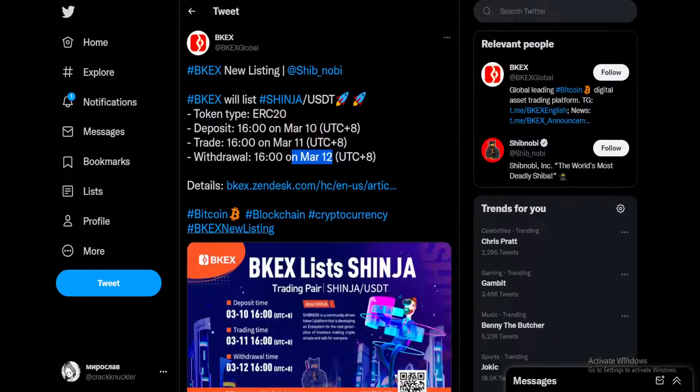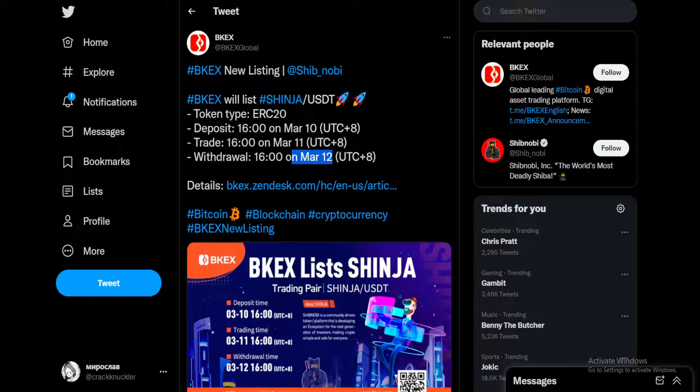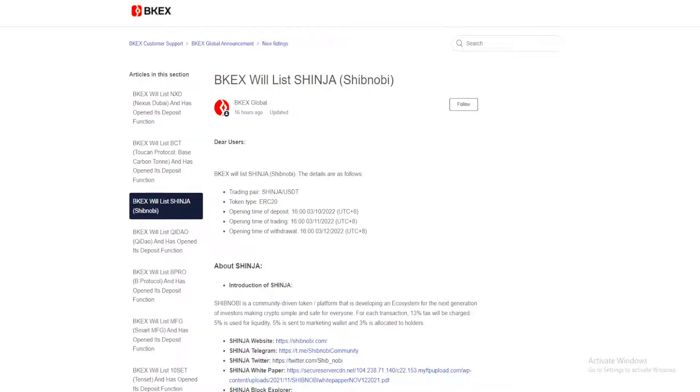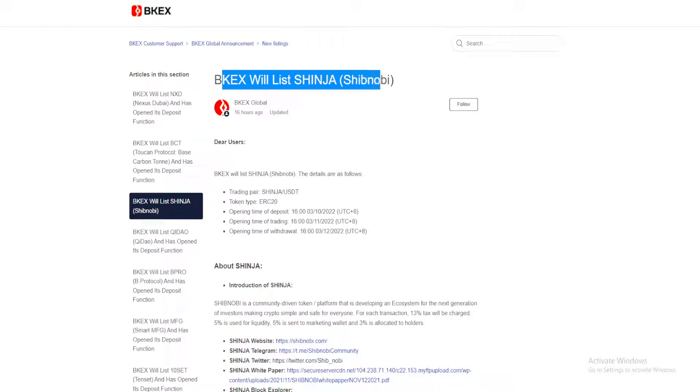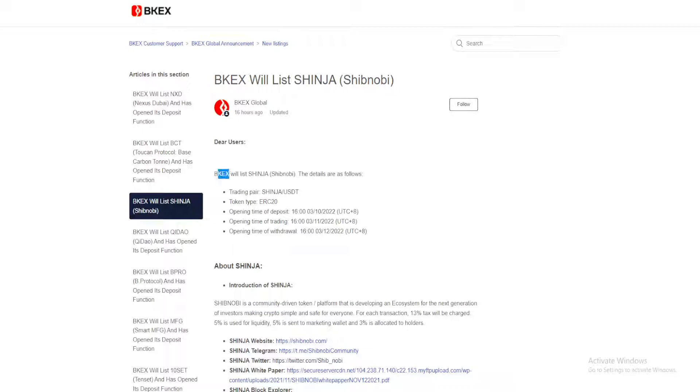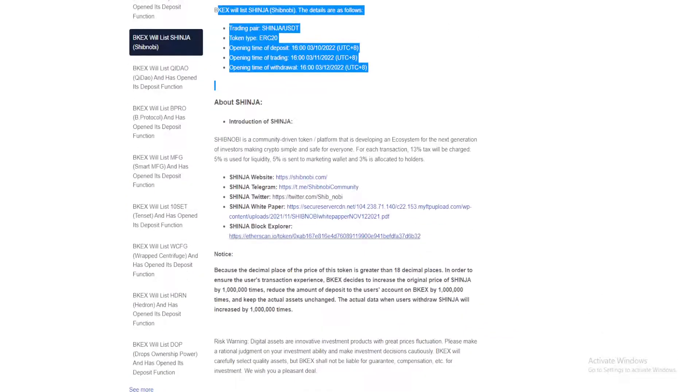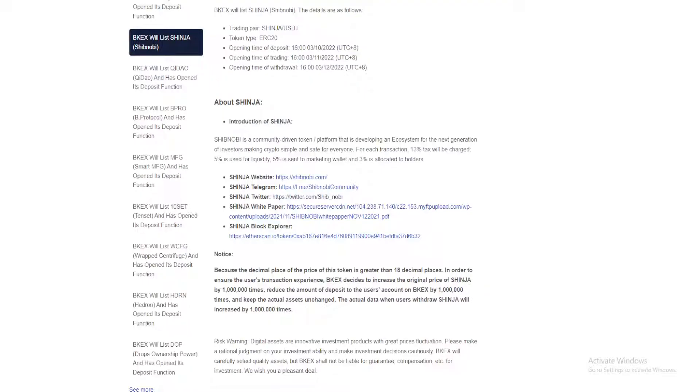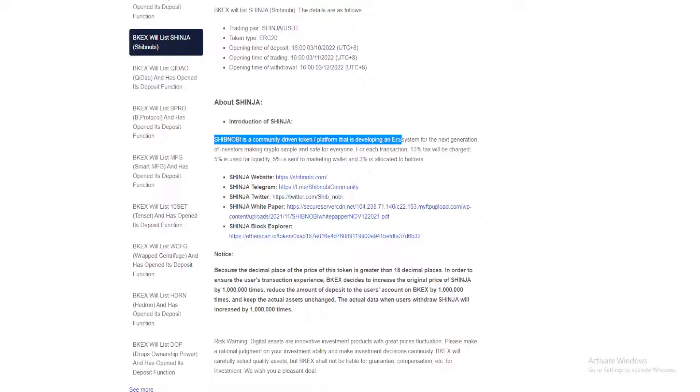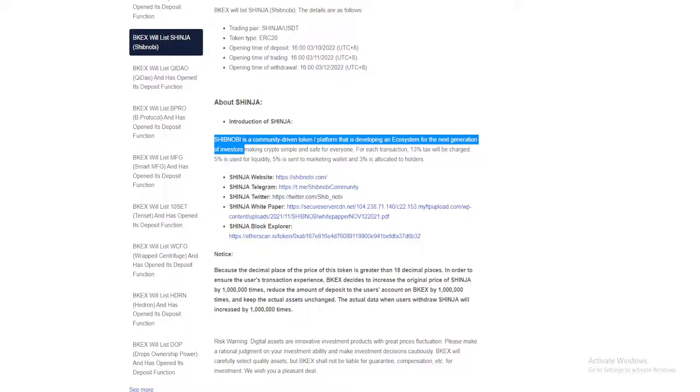What does this link have to say? BKX will list Shinja, dear users. The details are as follows and we have everything here. Introduction of Shinja: Shibnobi is a community driven project that is developing an ecosystem for the next generation of investors, making crypto simple and safe for everyone.